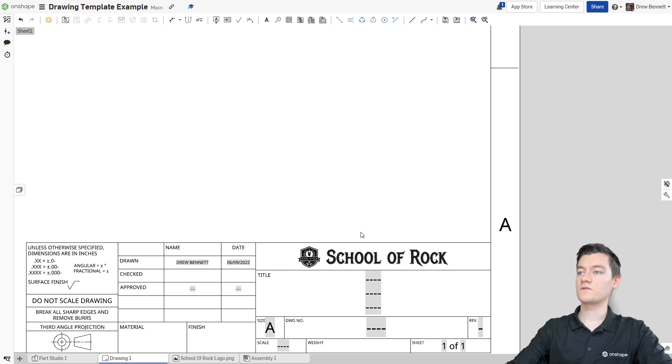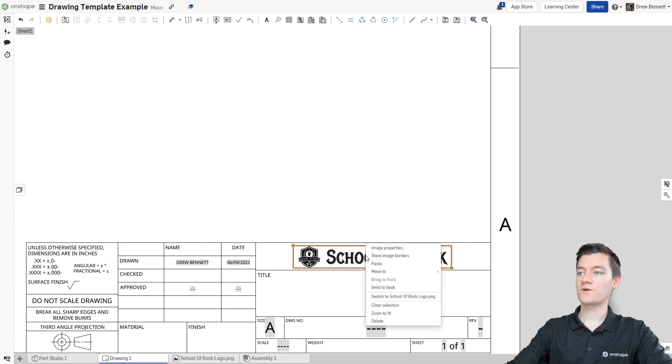Once that's done, we need to right click on the picture and we're going to select Move To and we're going to choose Title Block.